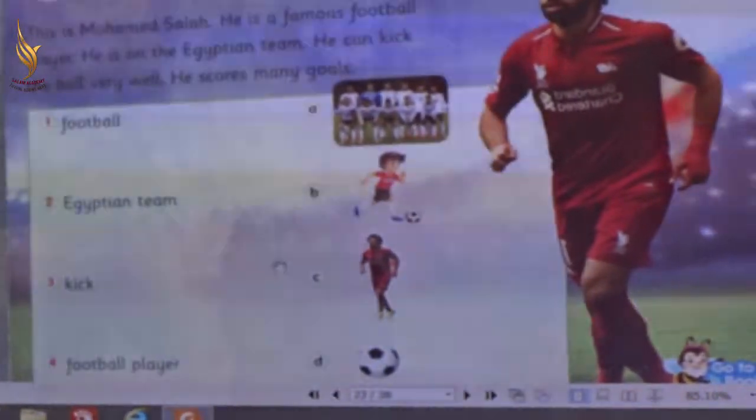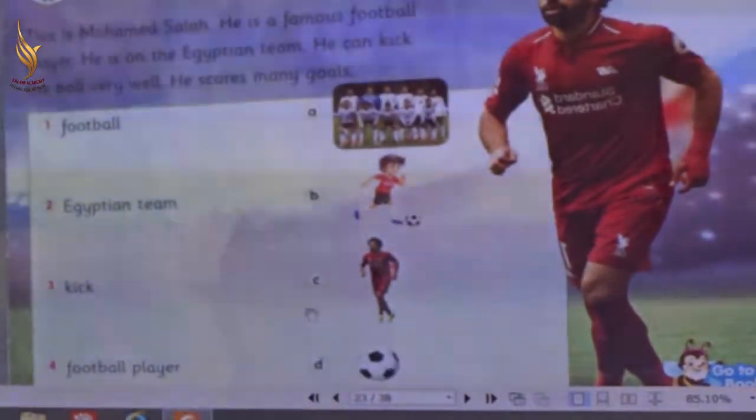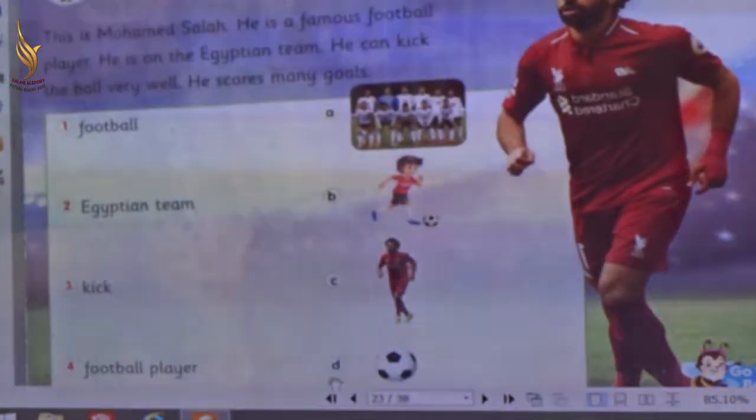Let's practice. Number 1 — football. Where is the football? Letter A, B, C, or D? Letter D. Let's match football with letter D.